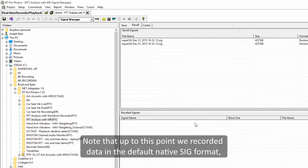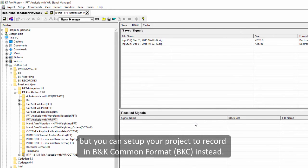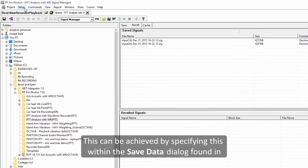Note that up to this point we recorded data in the default native sig format. But you can set up your project to record in BKC format instead.